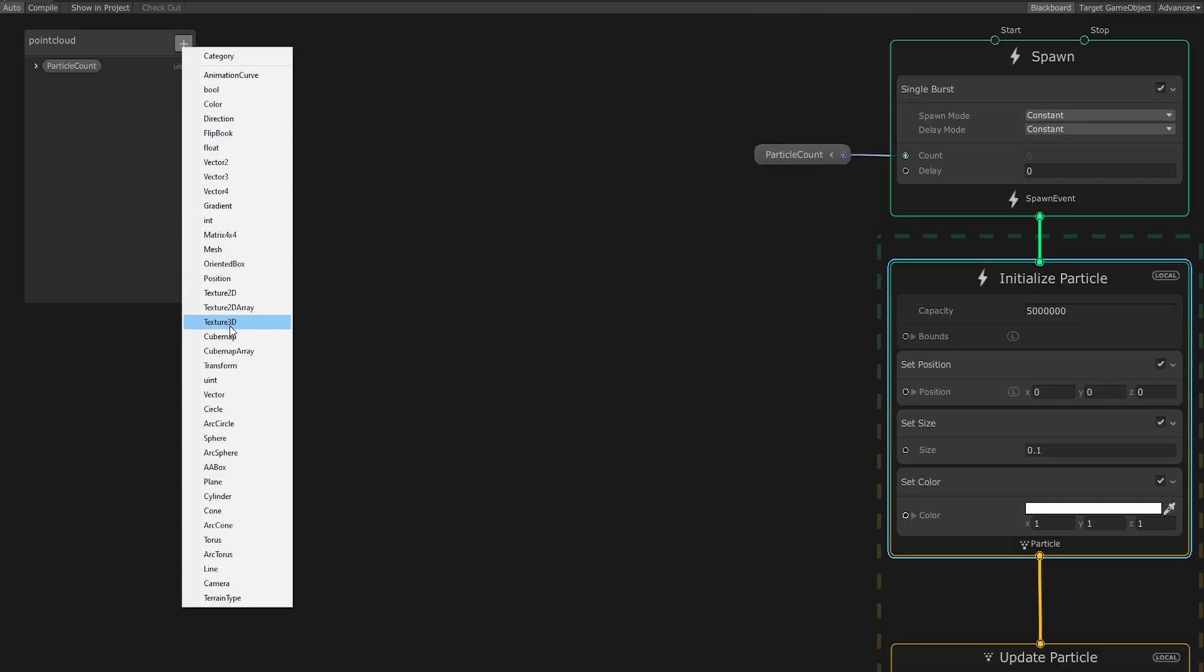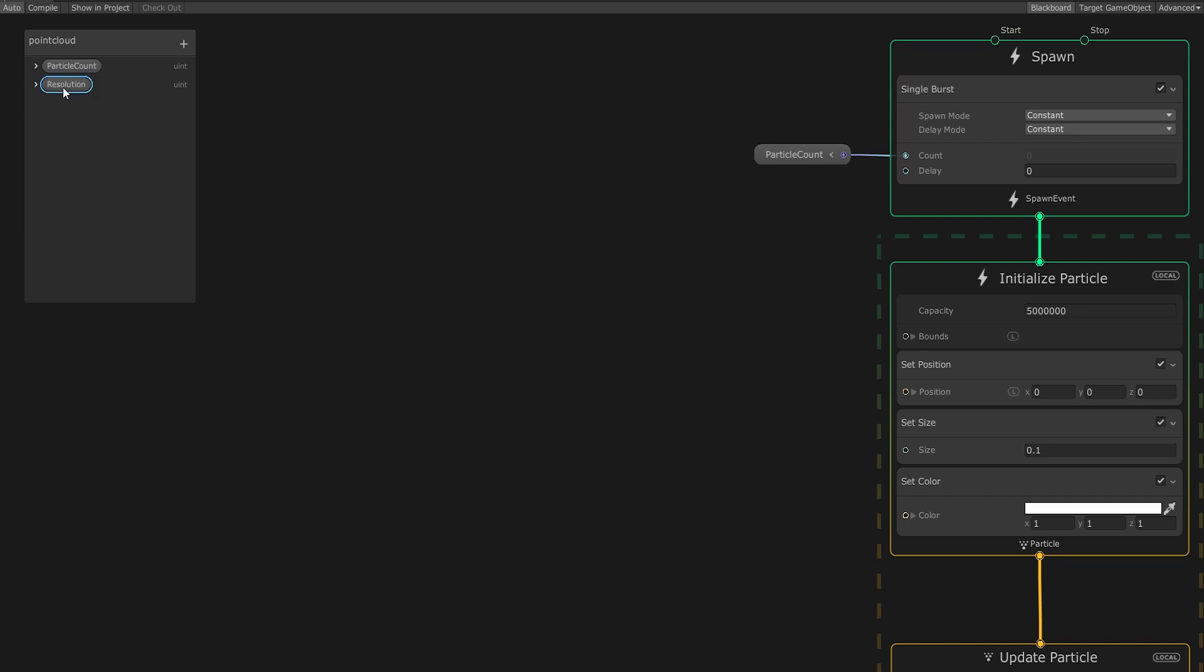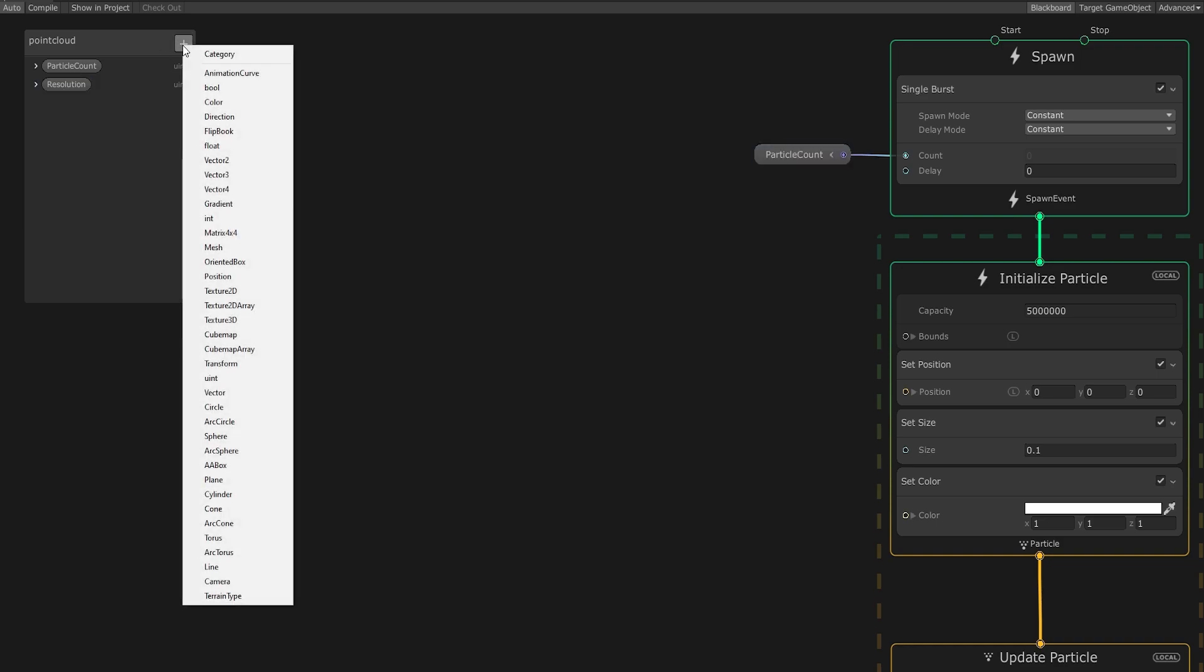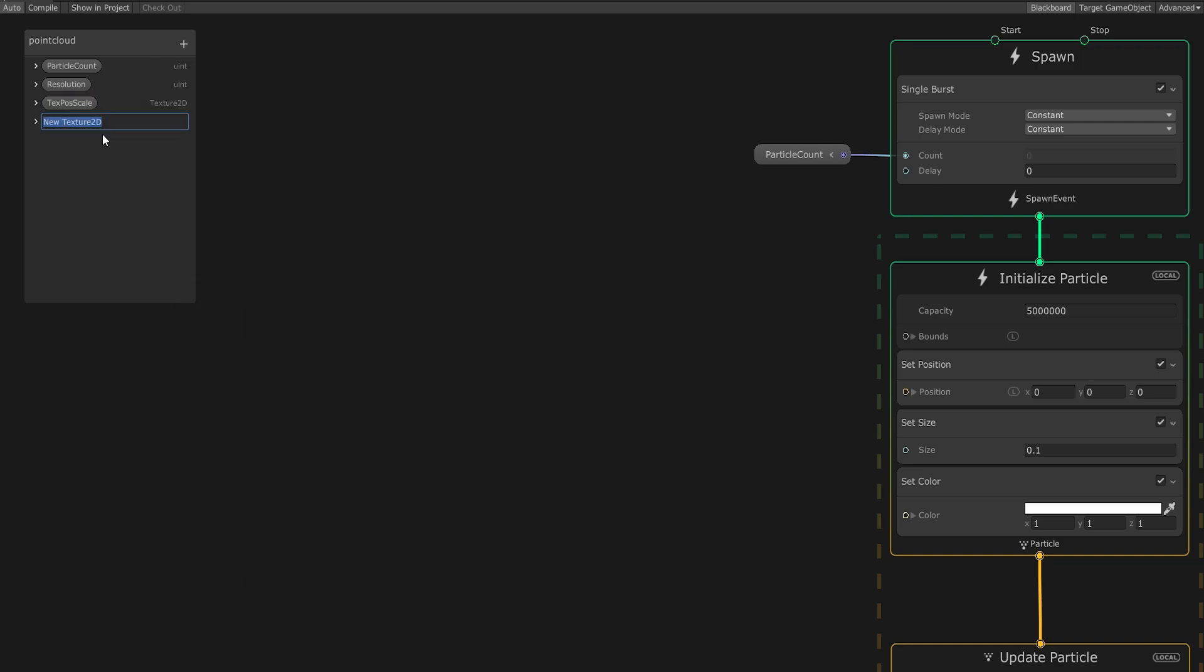Go back to the plus menu and create one Uint and name it Resolution. We're going to store our particles in a texture format, so we need this variable for some math operations we'll be performing on them.